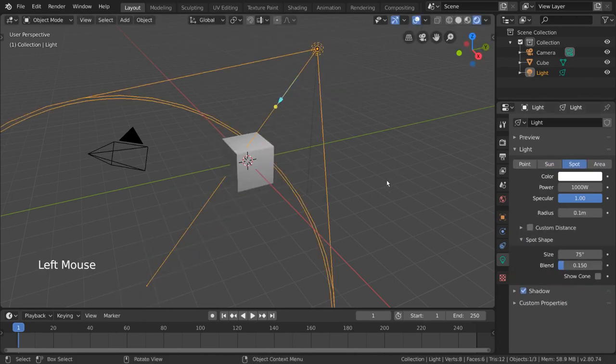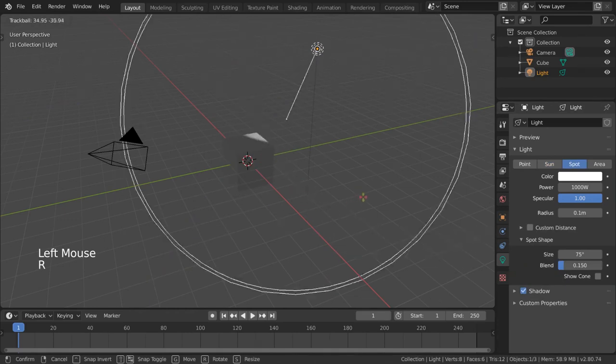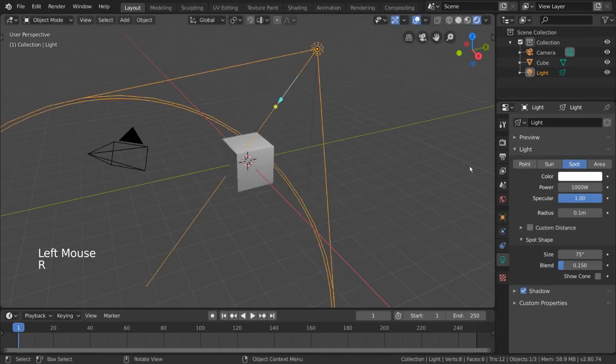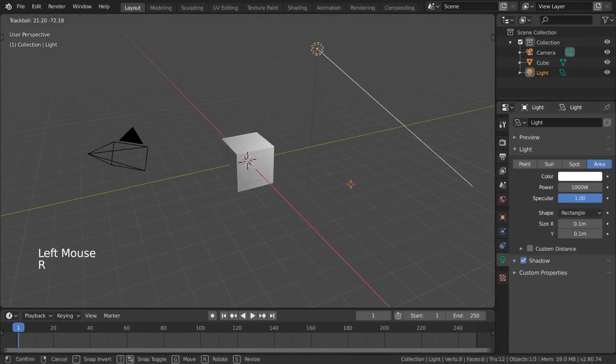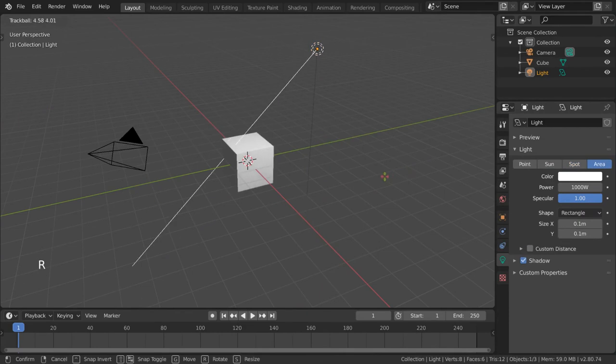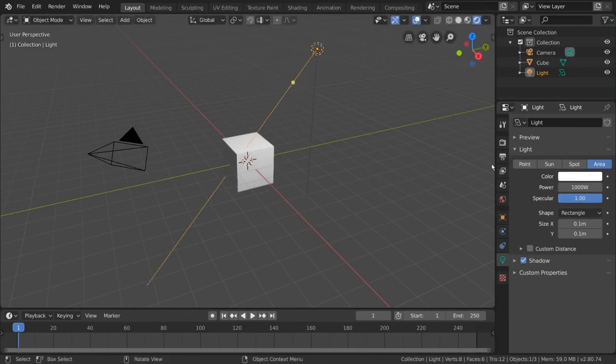Spotlights work pretty much how you might expect a spotlight to look, and area lights are just like point lights but biased towards a specific direction, so rotation will matter.